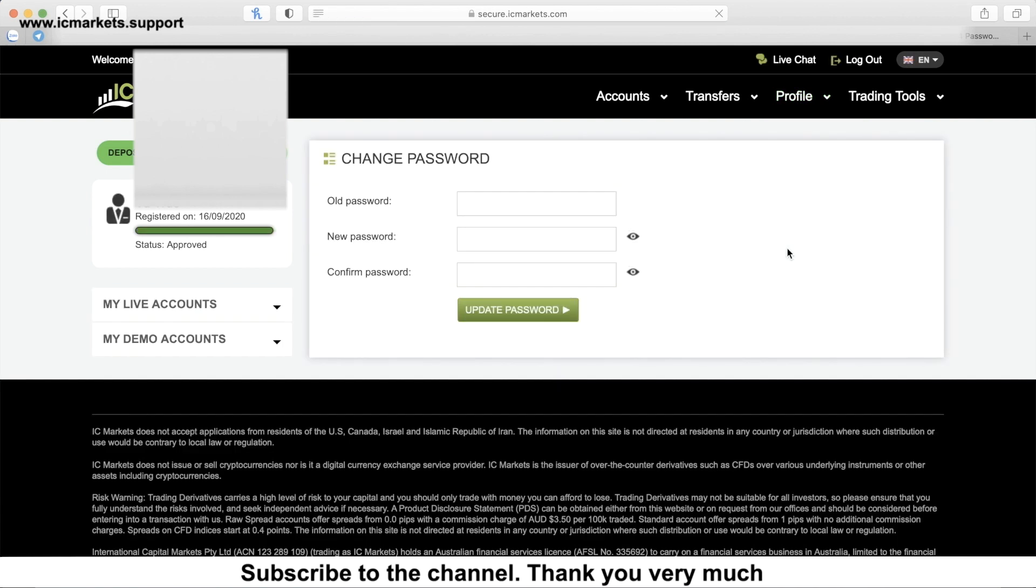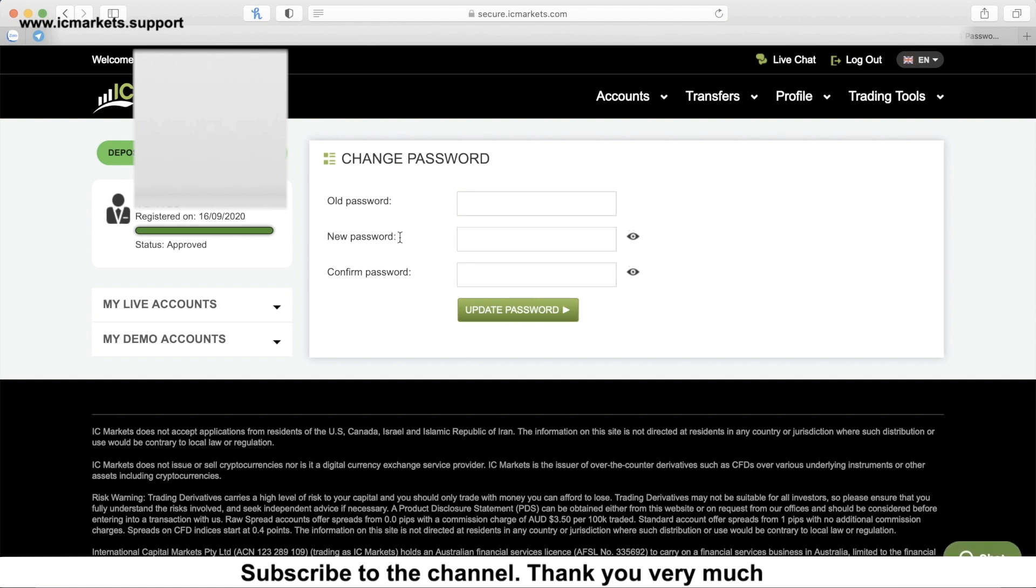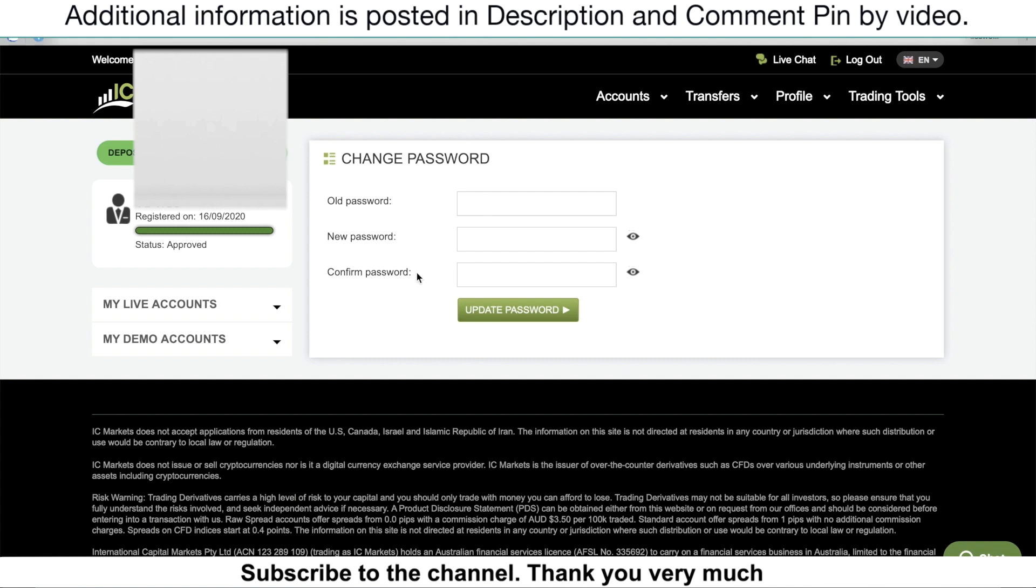In this section, you just type in your old password, enter the new password and confirm the password again, then click update password. It's very simple, really simple.